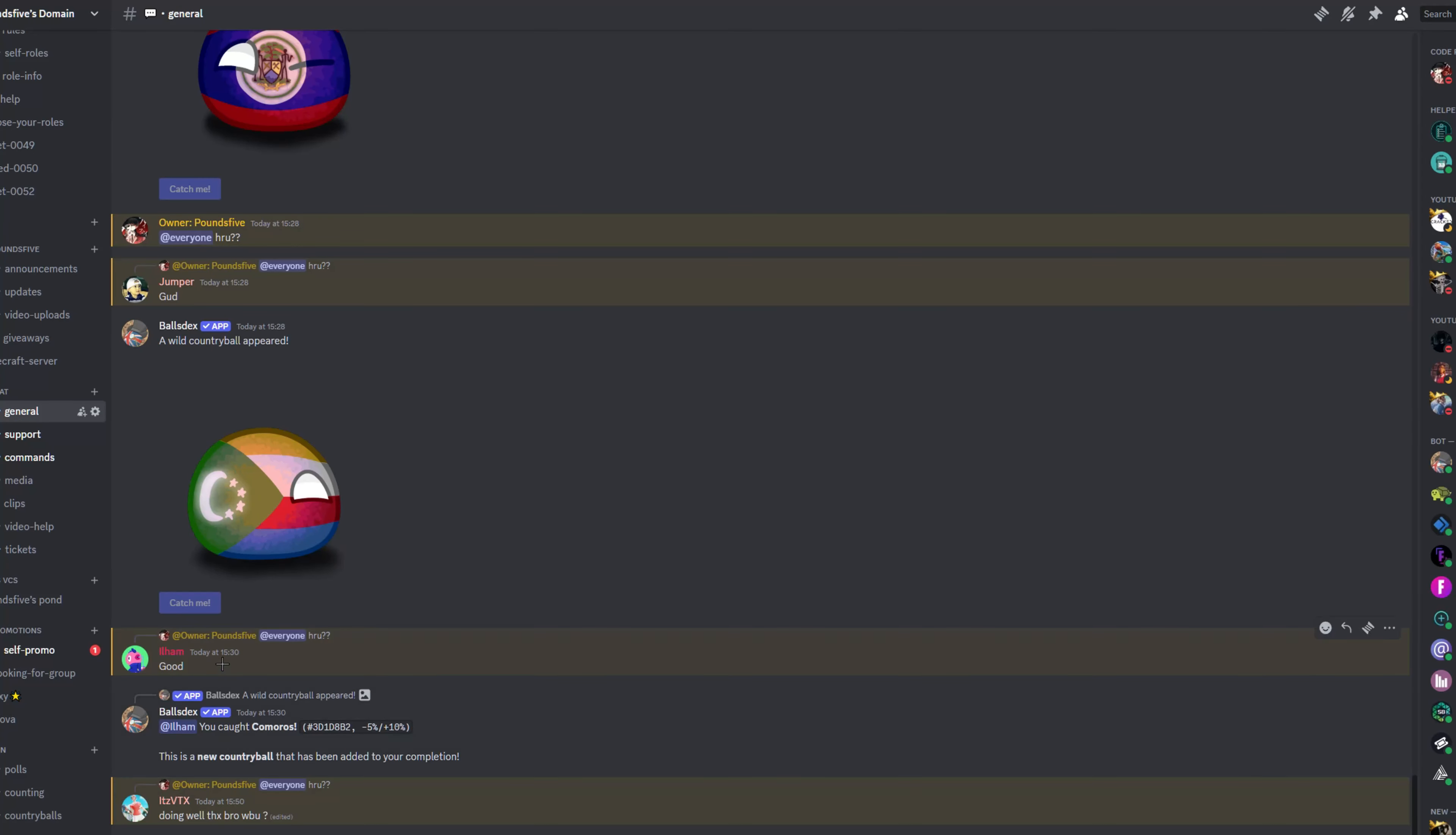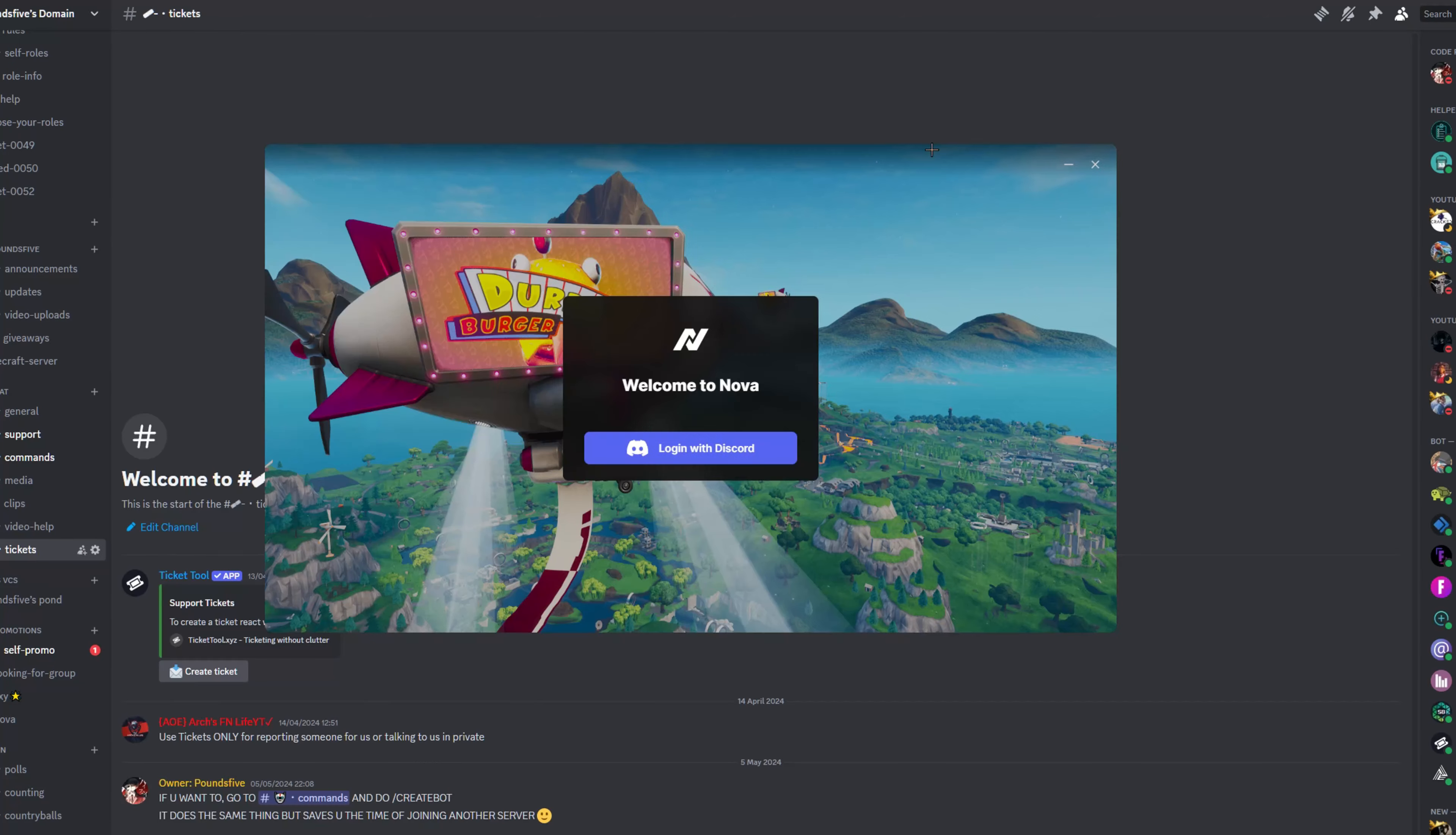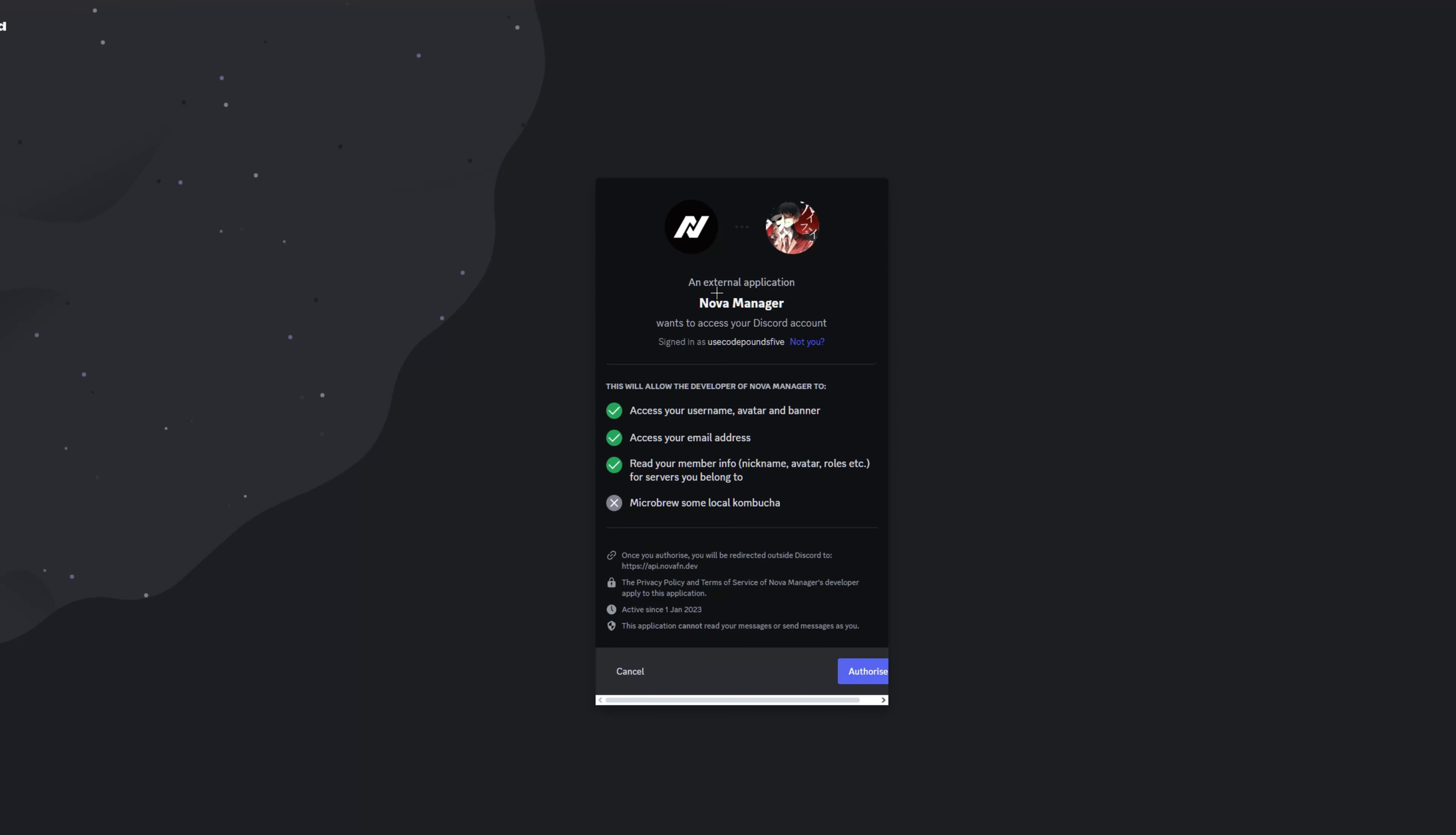And also while you're in here, you may as well talk in general, right? Okay, now you're back to Nova. It's going to say login with Discord. It's going to say external application Nova manager wants to access your Discord account, so you just want to click authorize.